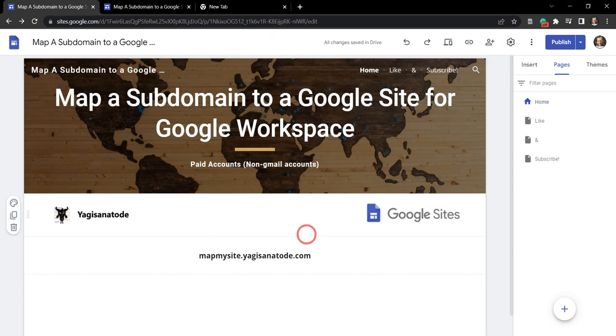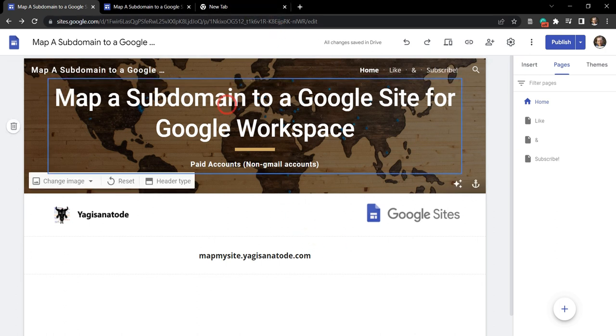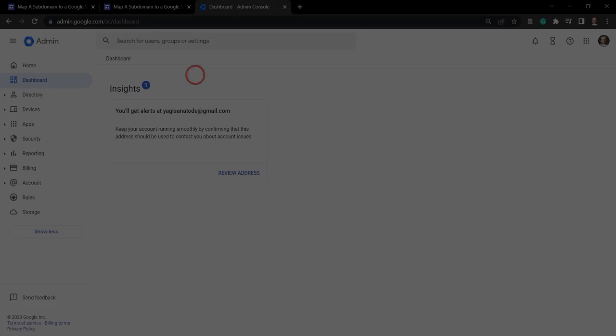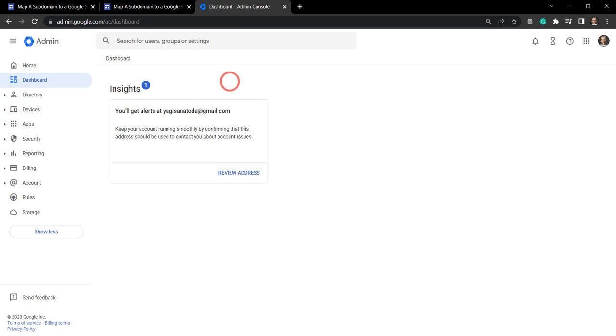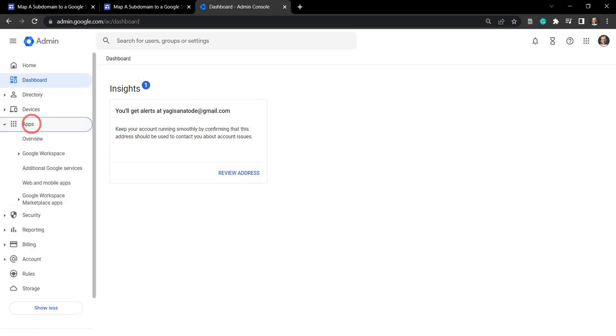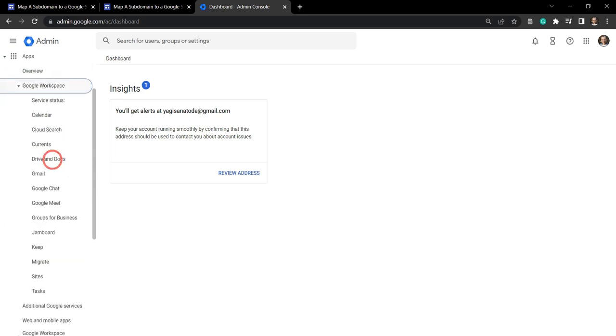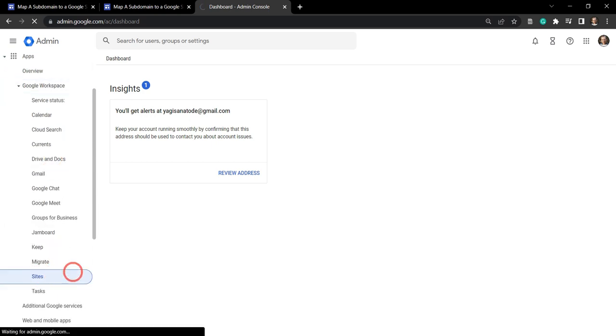So the first thing we need to do is go to admin.google.com. From your admin.google.com website, head down to apps, Google workspace, and then scroll down until you can get to sites.